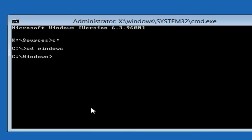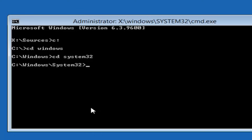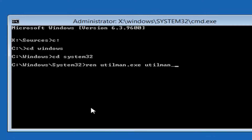Now type CD, space, system32 — system32 should be one word, and CD should be its own word. Then hit enter on your keyboard. Now type REN, space, UTILMAN.EXE, space, UTILMAN_BAK.EXE — so that underscore is made by holding down shift and the minus sign key next to the number zero on your keyboard. Then hit enter one time.